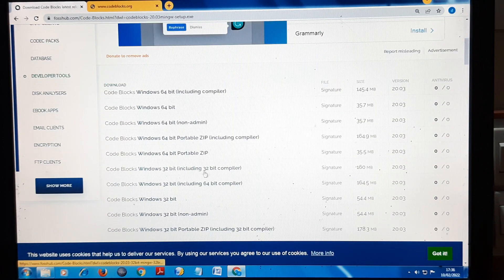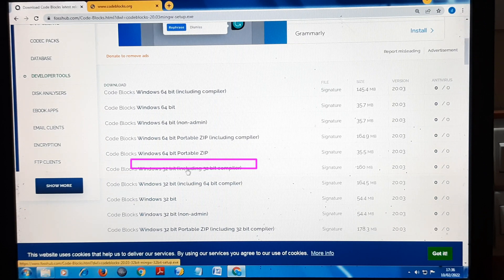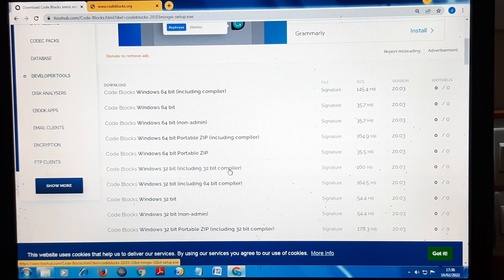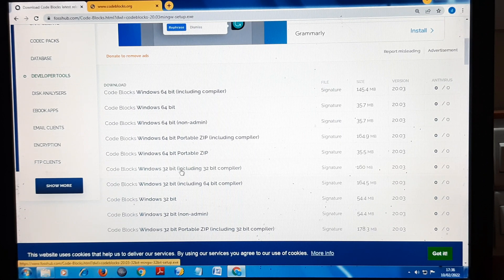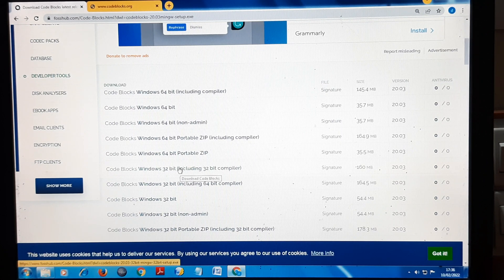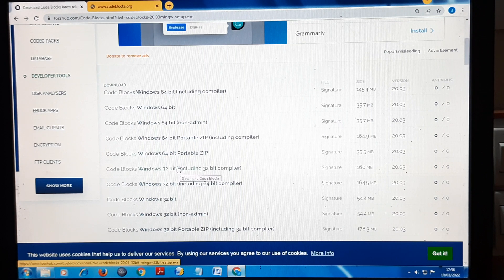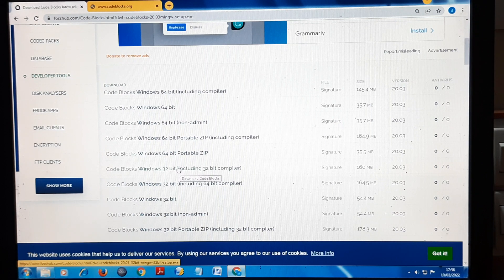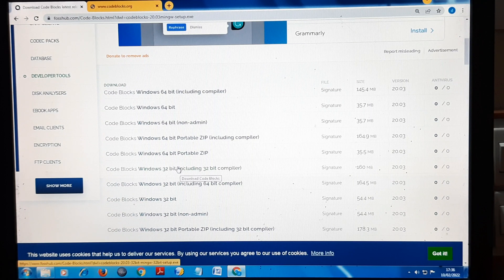Here you have to select 32-bit including 32-bit compiler. Code Blocks Windows 32-bit including 32-bit compiler, that is 160 MB. You need to download this file. Since I have already downloaded it, I will show you how to install it and what changes you have to make so it can run on your 32-bit Windows 7 PC.